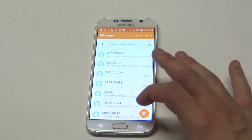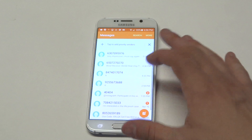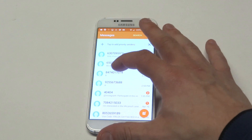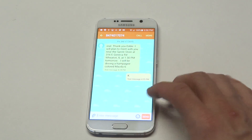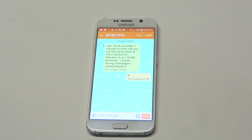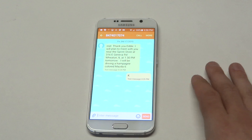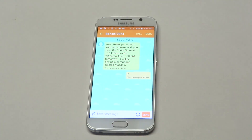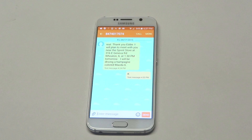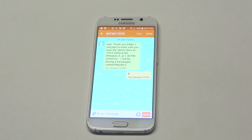Just a quick tip, you guys. If you want to change things up a little bit and give your text messages a cool new background, that's how you do it. As always, thanks for watching this video. Stay tuned for more on the Galaxy S6 and be sure to subscribe to our channel.